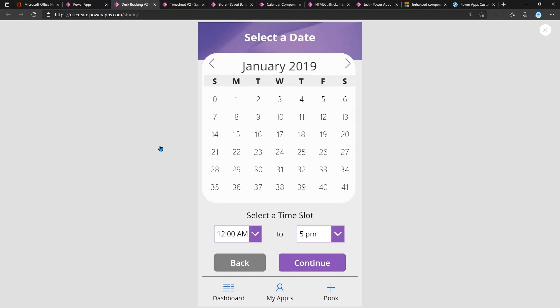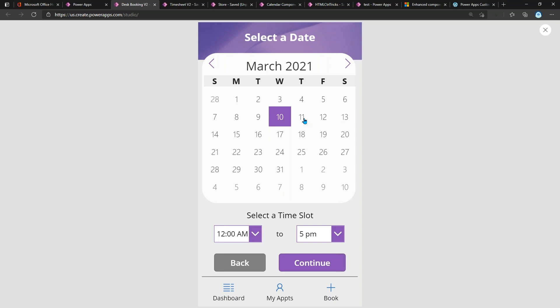That will take me to another screen where I can reserve a desk. You'll notice another concept I'm doing here to keep it clean is I'm leveraging a multi-screen approach. Rather than have me select the date I want and the desk that I want on the same screen, I'm breaking it out into different pieces. So I have a simple calendar control here that I can move from month to month, and I can select the date that I want to reserve the desk for.